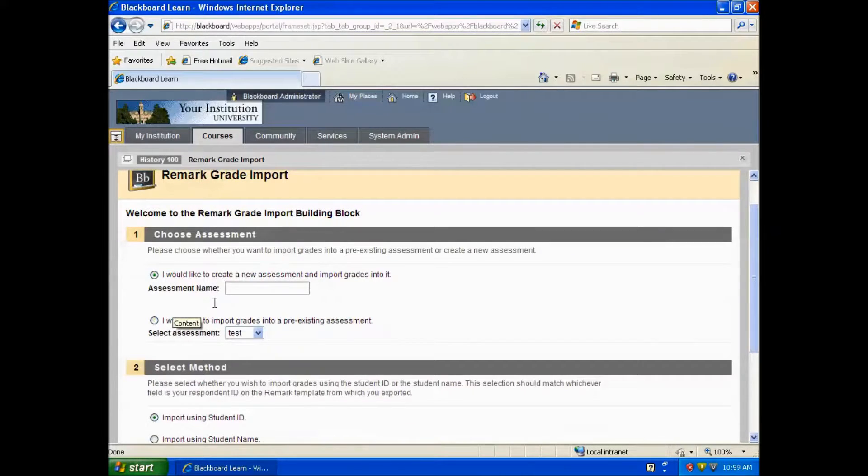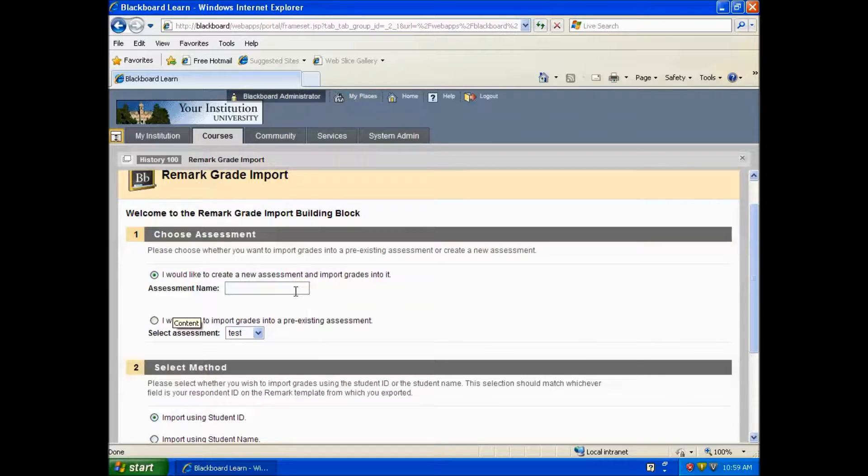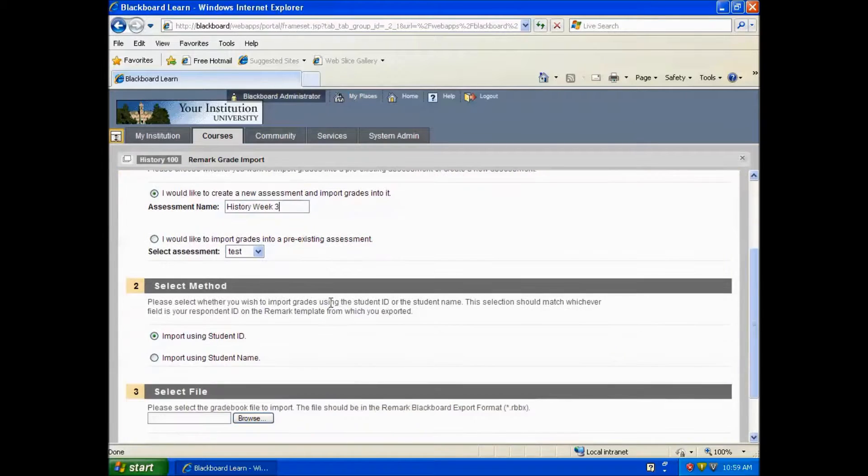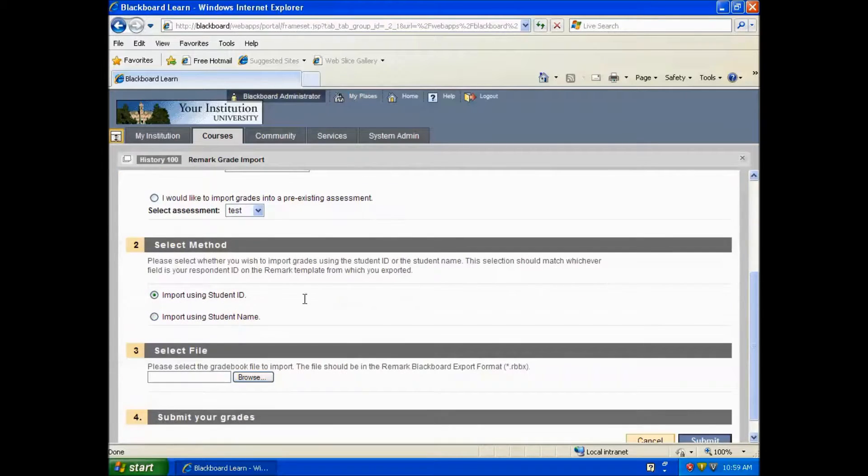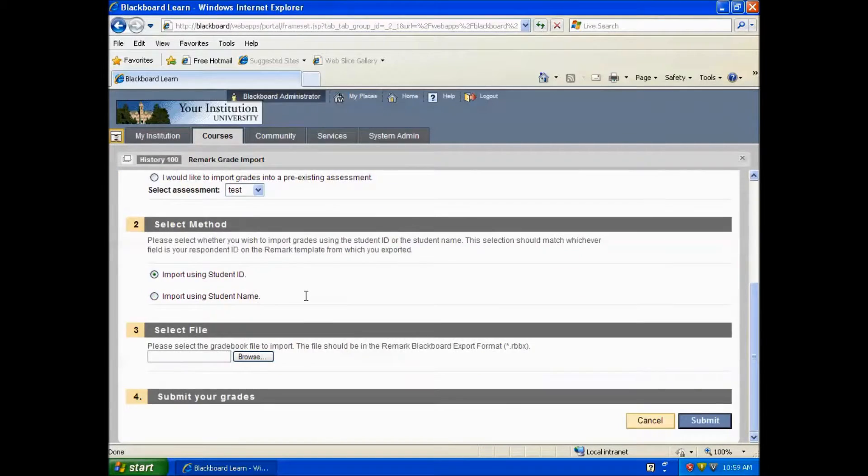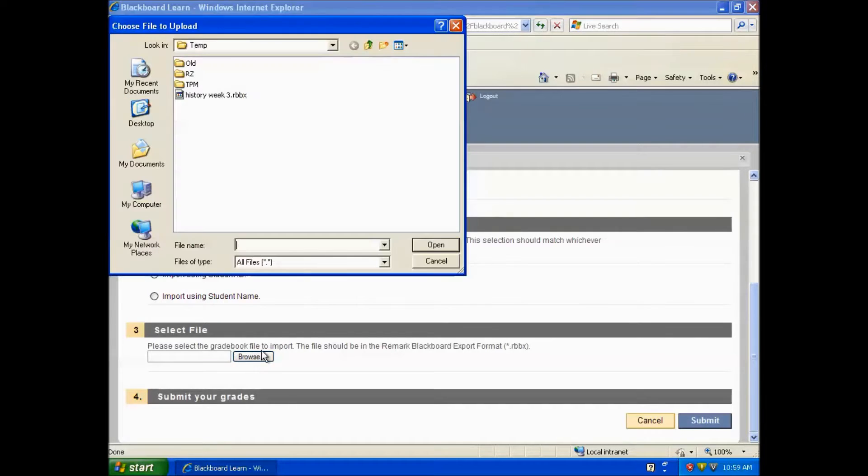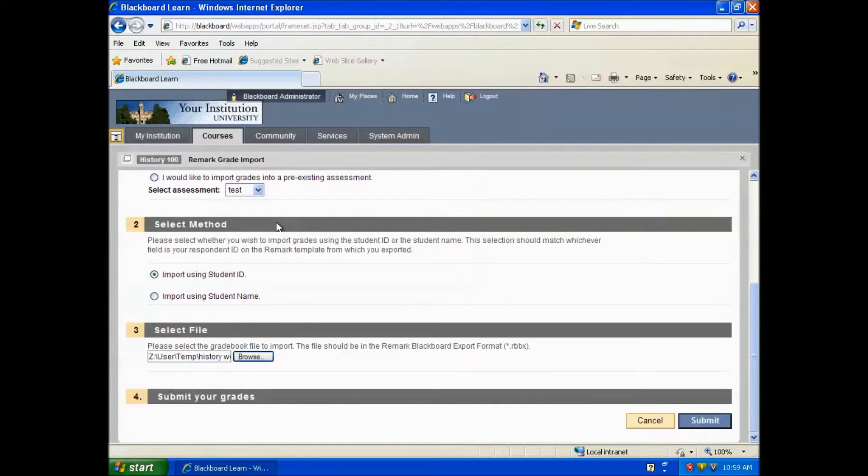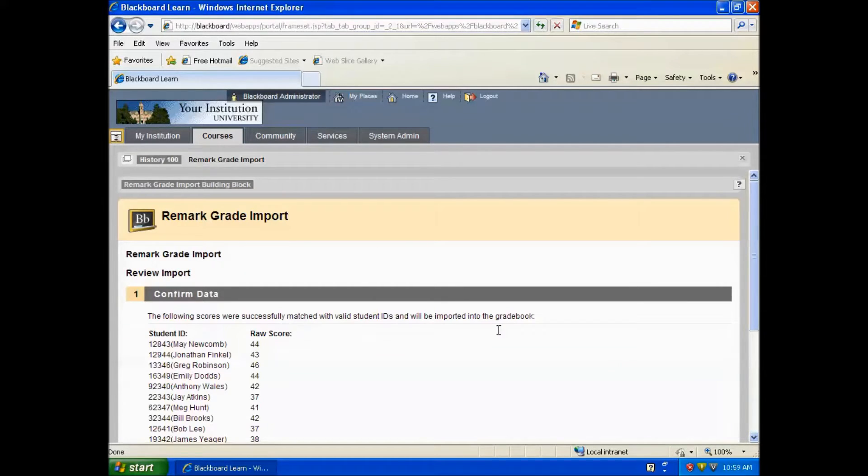You may either create a new assessment or import into an existing assessment. We will create a new assessment. Then decide whether you are importing by student ID or student name, and we chose ID in our file. Click the Browse button to locate the file you are importing. Then click Submit.